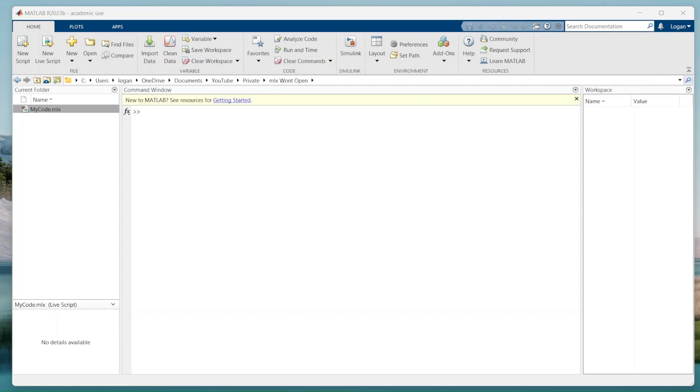Hello MATLAB users. If you've ever faced the frustration of your LiveScripts refusing to open, you're in the right place. In this video, I'll show you how to fix your LiveScript and teach you more about how LiveScripts work. Let's jump right into it.